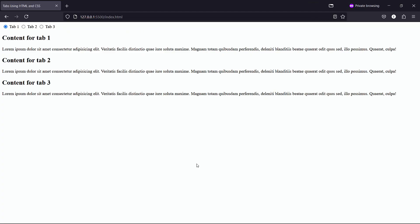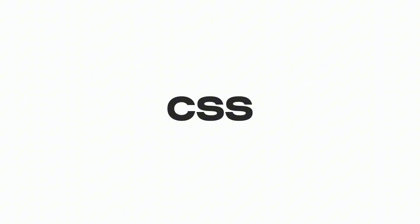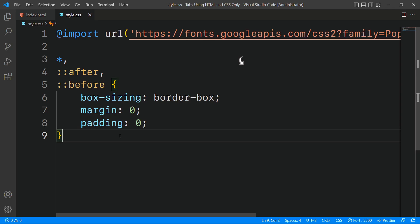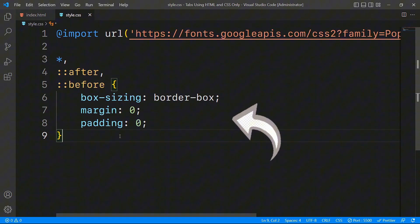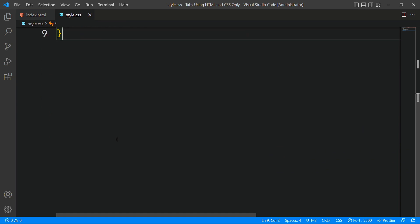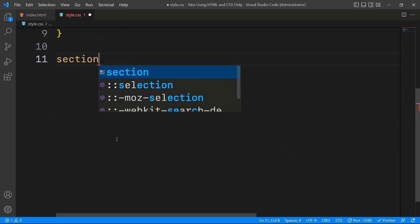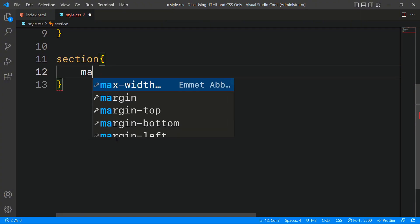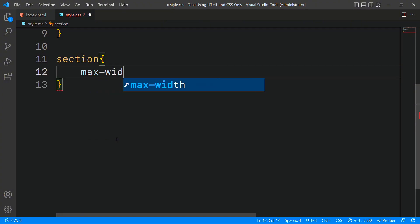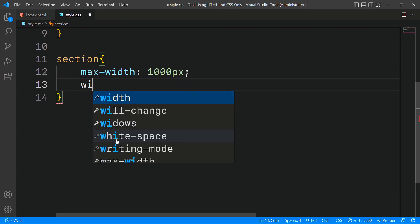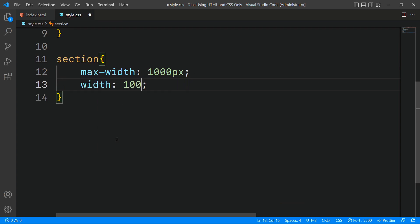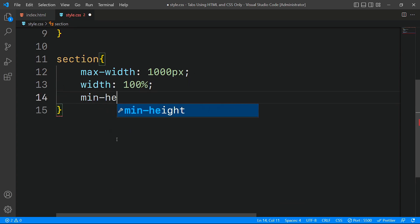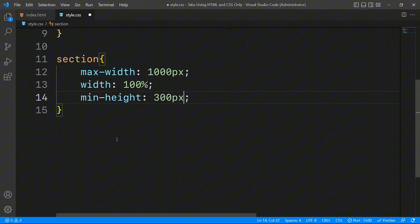Now that the HTML for our tab functionality is complete, let's move on to CSS styling. I've already imported the poppins font and set up default styles for global and pseudo elements. To begin, we'll style the main container, which is the section element. We'll set a maximum width of 1000 pixels and a width of 100% to ensure it is responsive. For now, the minimum height is set to 300 pixels to provide adequate space for the content.